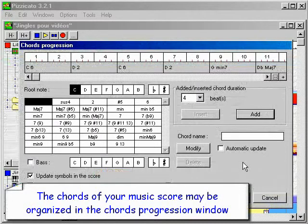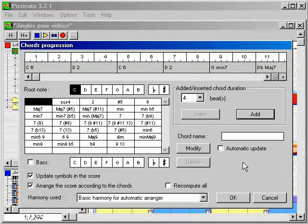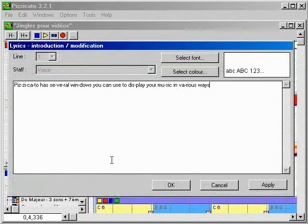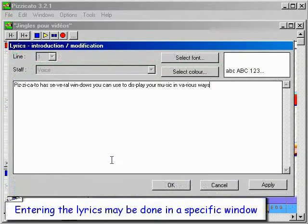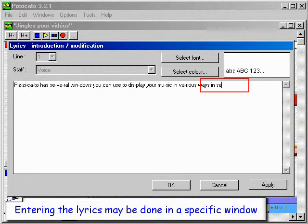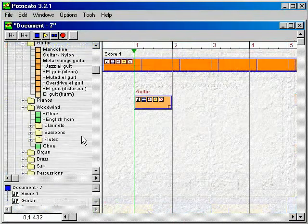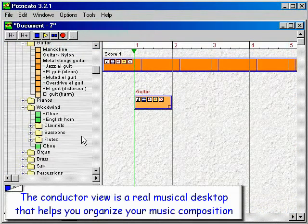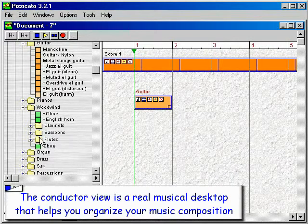The chords of your music score may be organized in the chords progression window. Entering the lyrics may be done in a specific window. The conductor view is a real musical desktop that helps you organize your music composition.